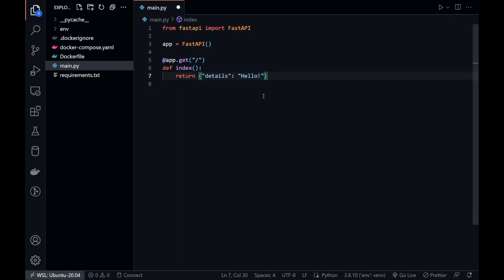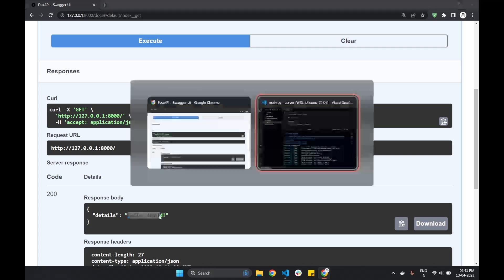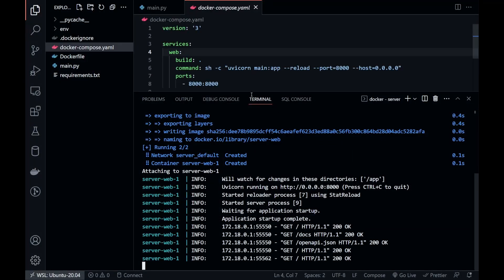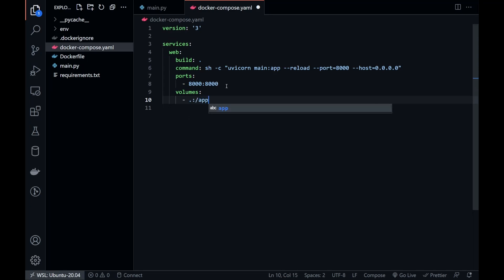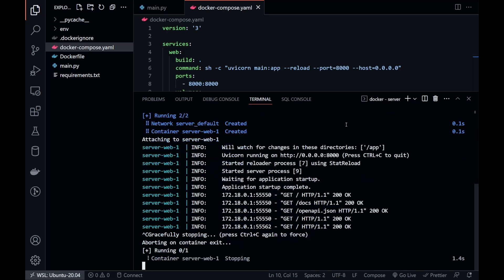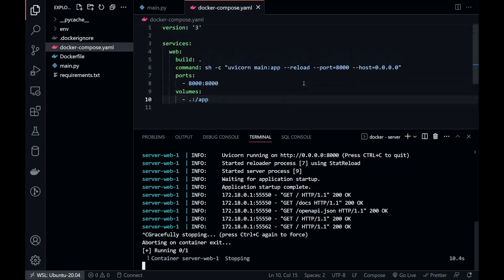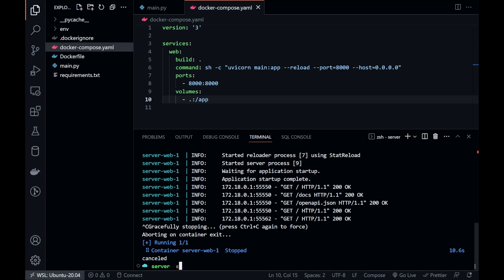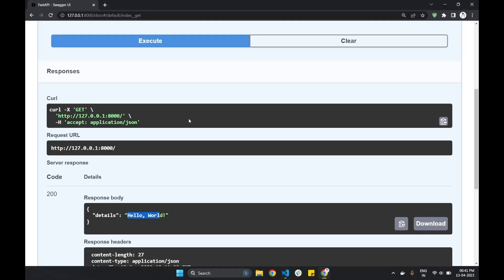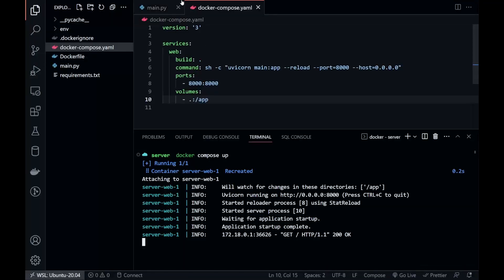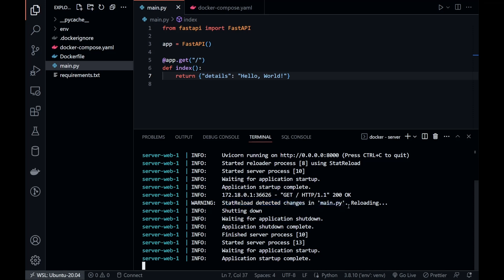Let's see if hot reloading works. It doesn't seem to be working. We have to sync our host machine with the Docker container so the Uvicorn server can listen to changes in our files. For that, we have to mount the volume in the Docker Compose file. We have to restart our Docker container. The server is up again. Let's do some changes in the API response, and yes, it seems to be working now because we saw the server reloading in the logs.